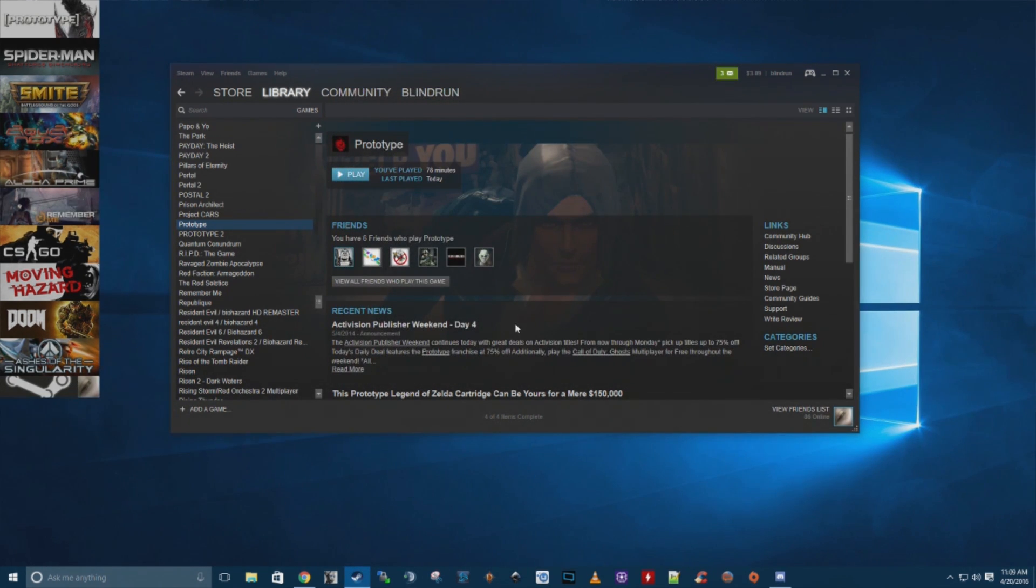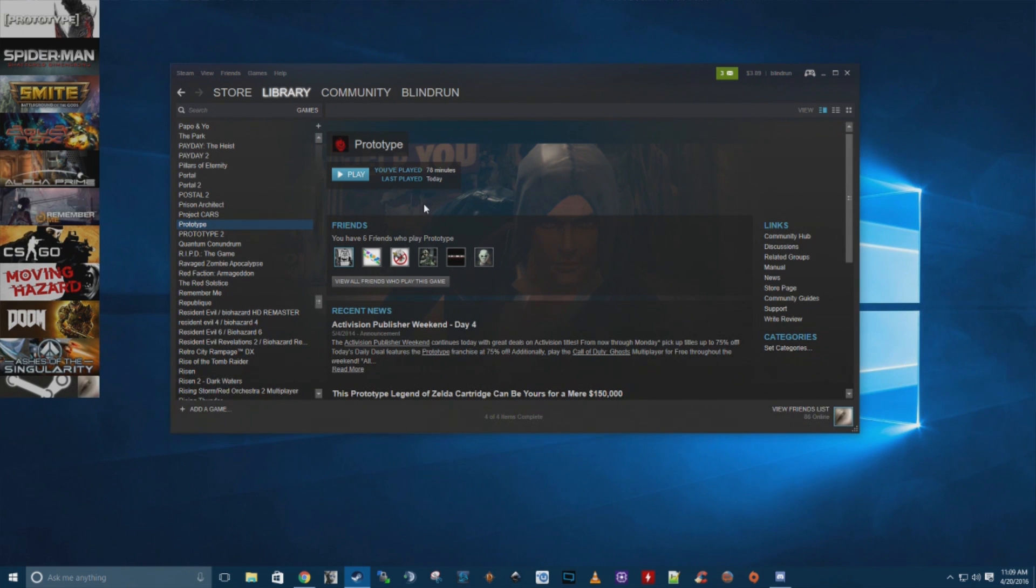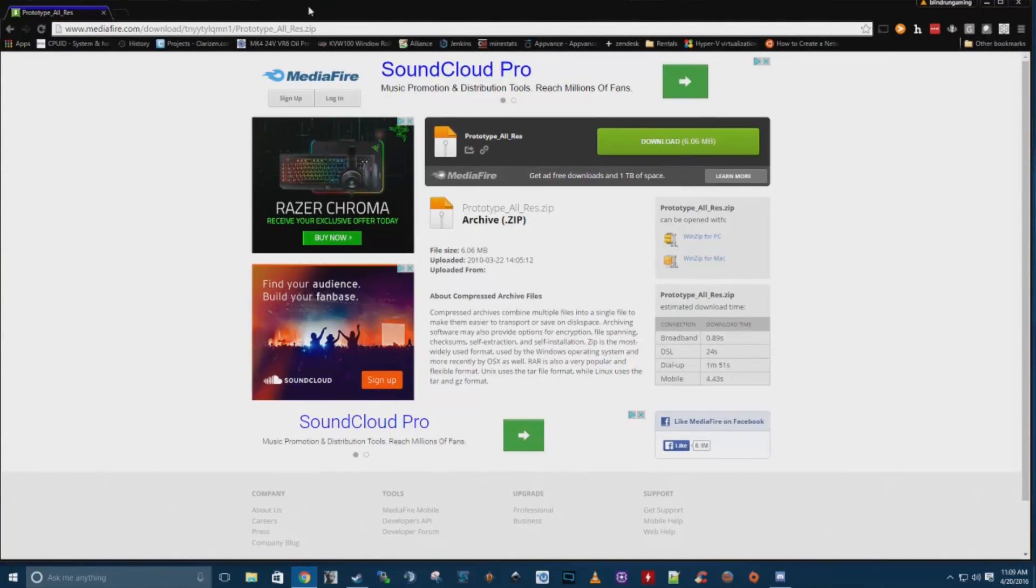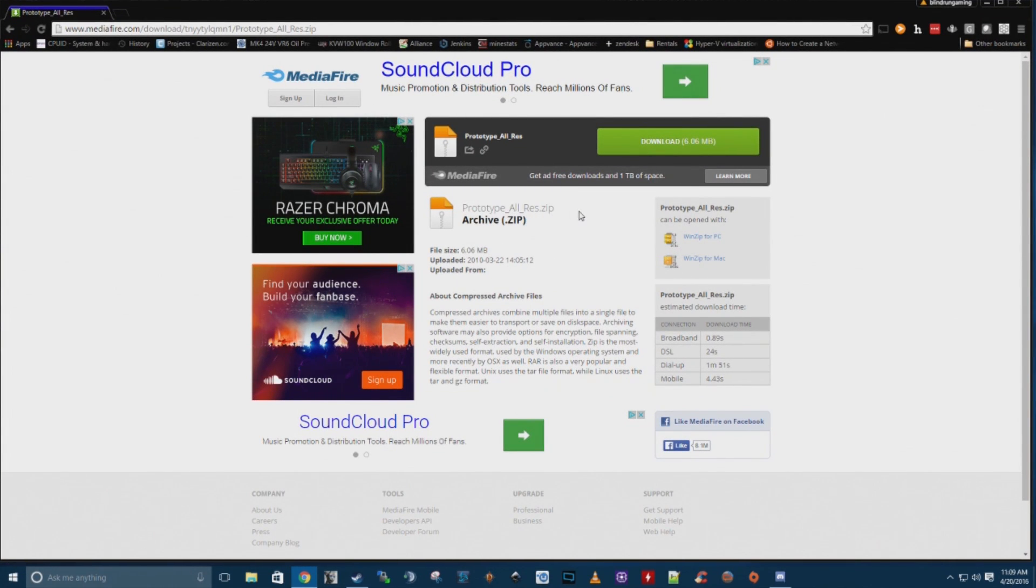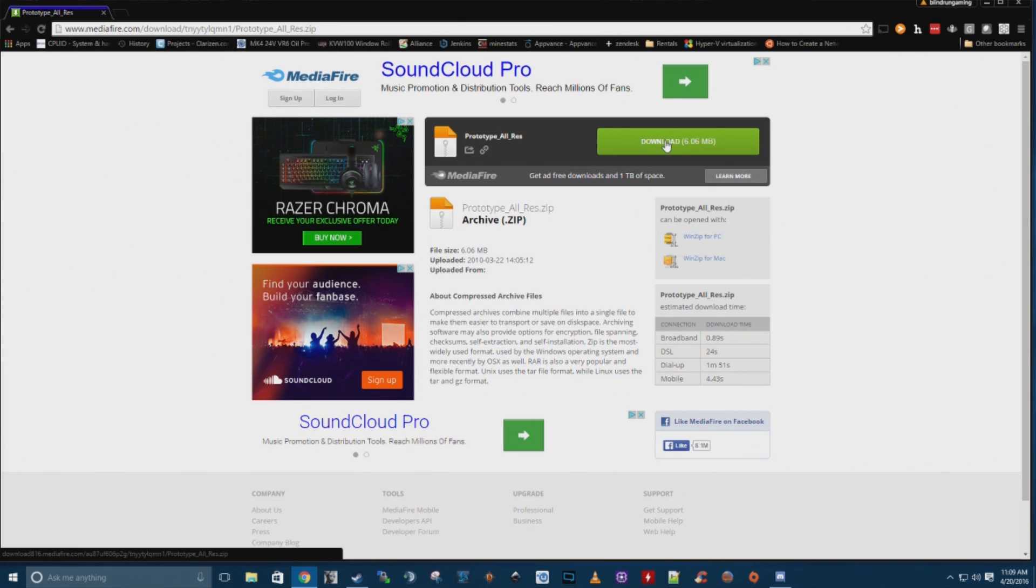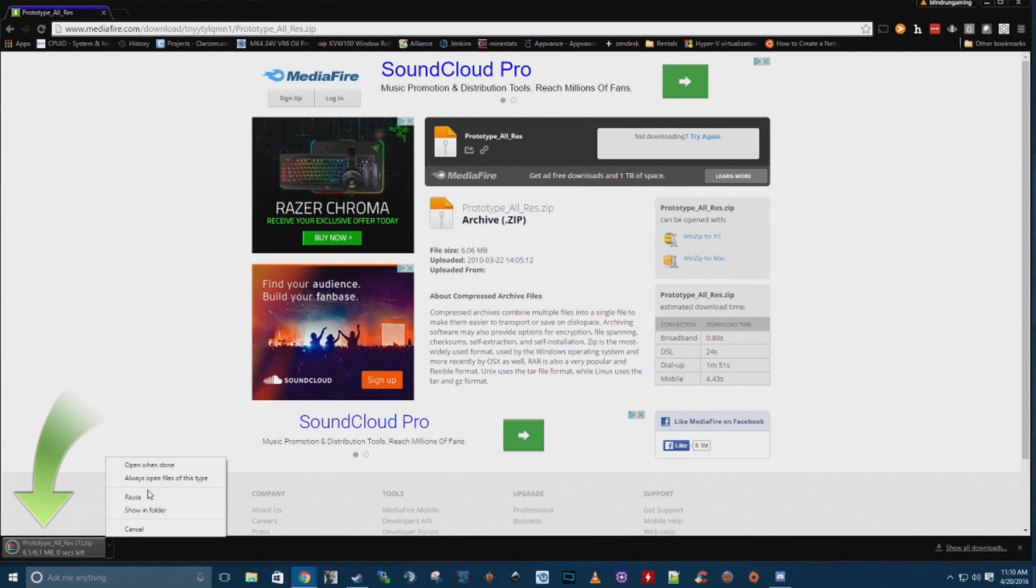The next problem is that the game is pretty much blocked or capped at 720p for resolution. Luckily there is a fix, and in the description box below I will leave a link to a mediafire download for the prototype allres.zip and I will leave a link for my sources down there. If you click on that link, we can go to download and you'll get the download of the zip file.